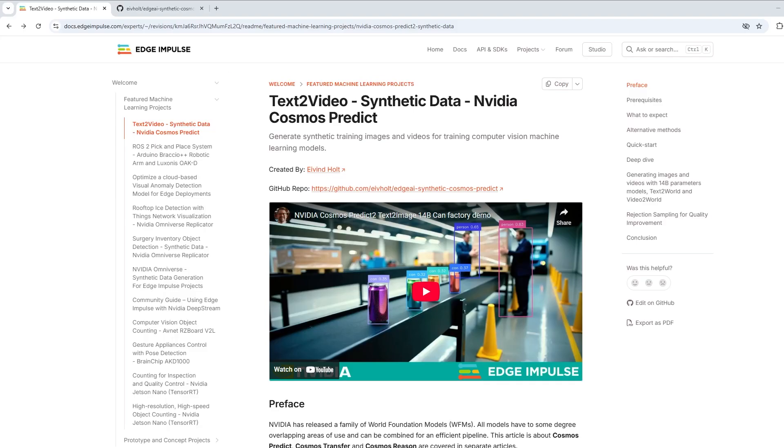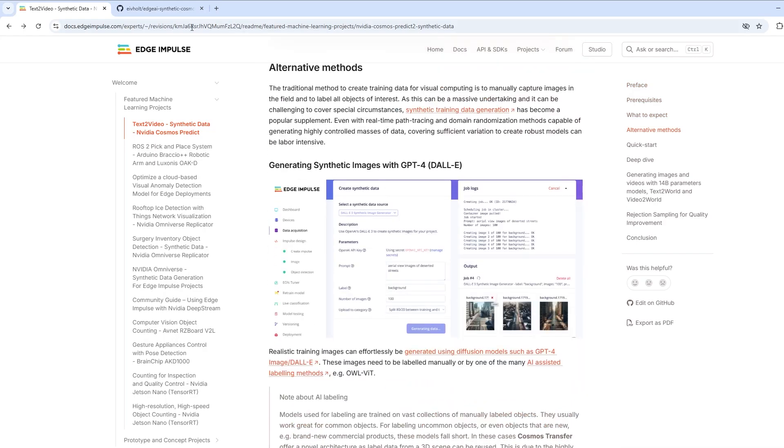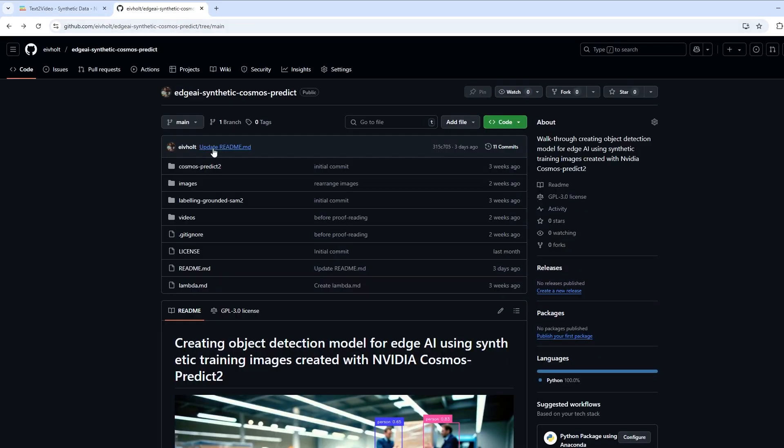This is a quick glance at NVIDIA Cosmos Predict. Using only text prompts, we can generate infinite amounts of training data for machine learning. Find links to all the details, including source code, in the video description.